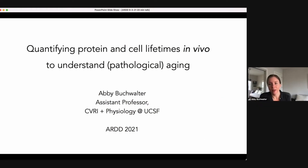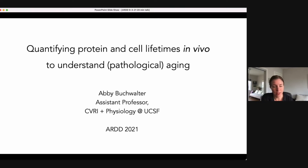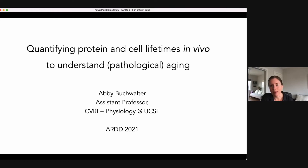Hello everybody, good morning from California. I'm really happy to be joining you today for my first time attending ARDD — unfortunately it has to be virtual, but hopefully I can join you in person in the future. Today I'm going to share some ongoing and unpublished work we've been doing to quantify protein and cell lifetimes in vivo in multiple tissues, to help us understand the homeostasis of tissue organization and how that's affected by the aging process. In my title I say 'pathological aging' in parentheses because we're focusing first on Hutchinson-Gilford Progeria Syndrome, but we have intentions of applying these studies to physiological aging in the future.